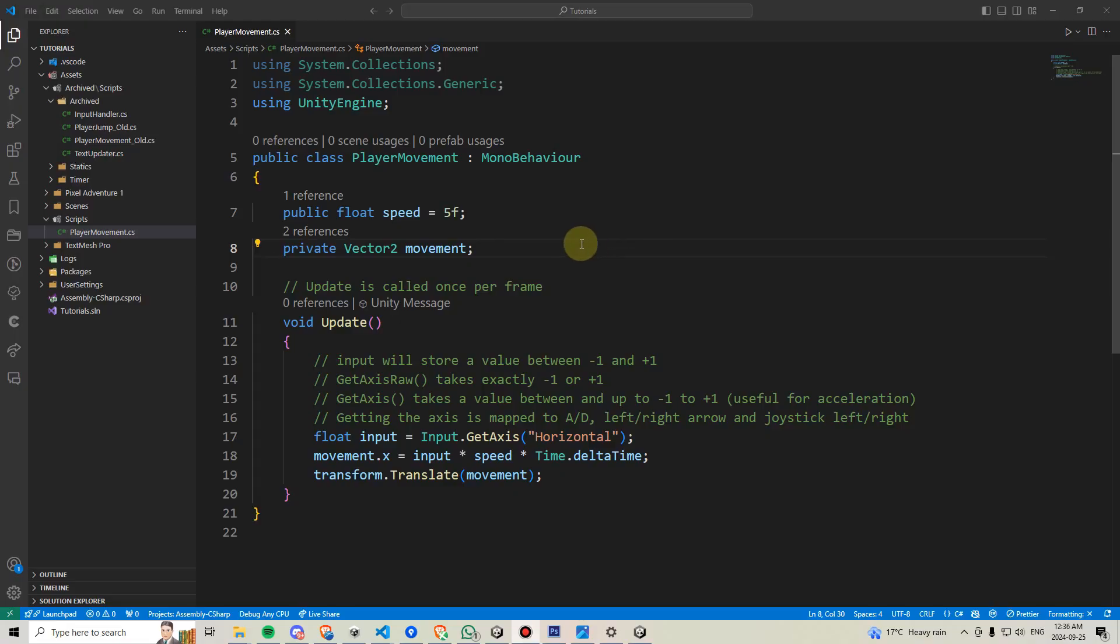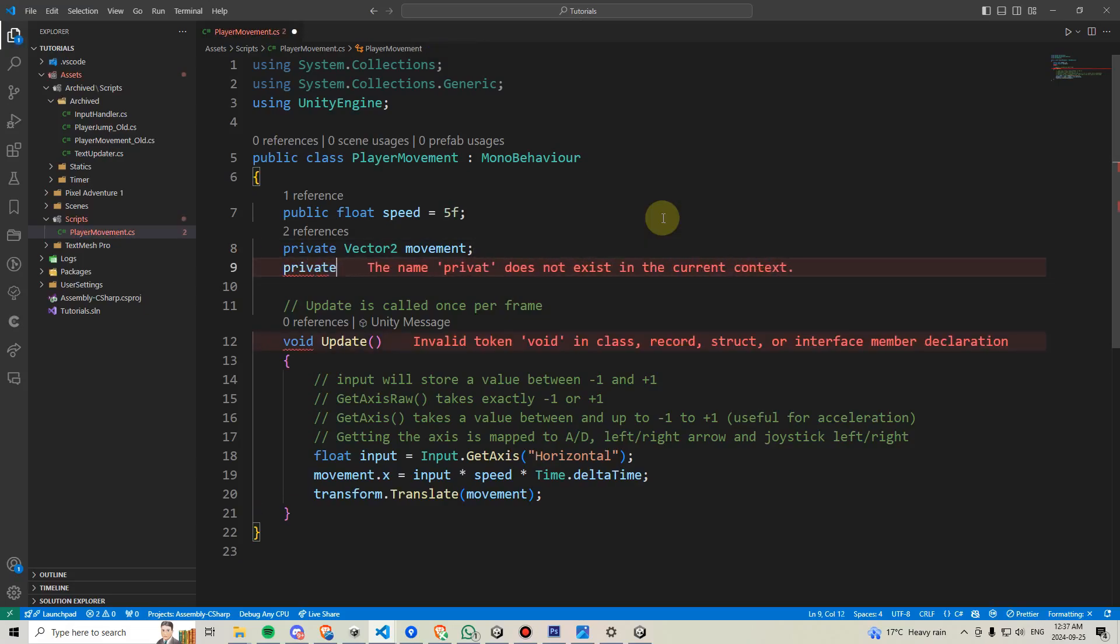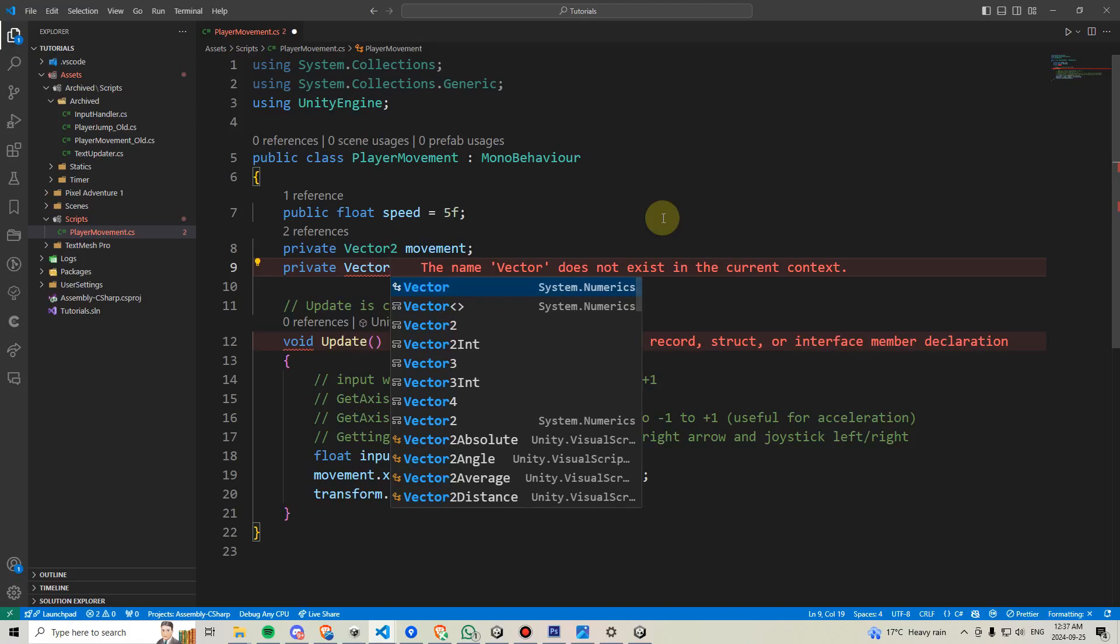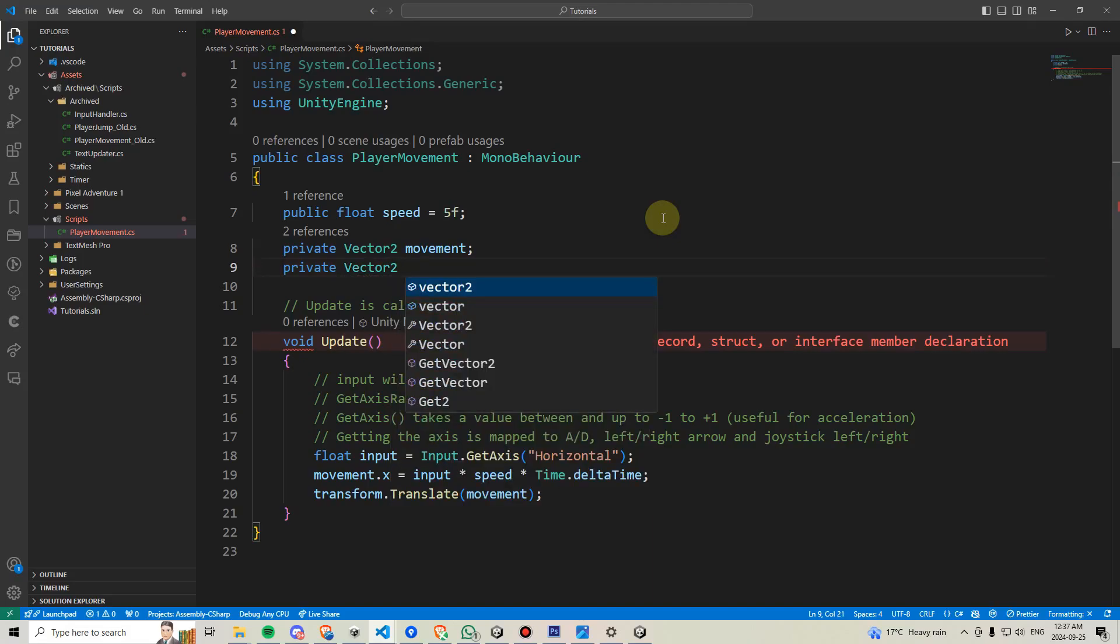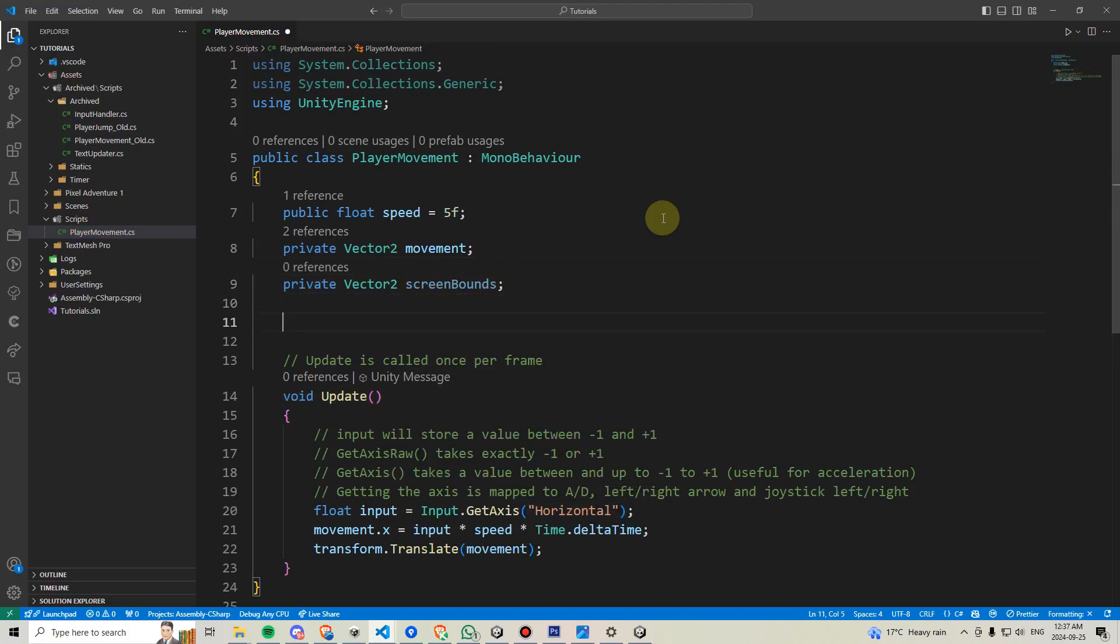To keep our player within the screen, we will first need to calculate our screen bounds. In order to get this information, let's declare a new Vector2 variable and we'll call this one screen bounds.